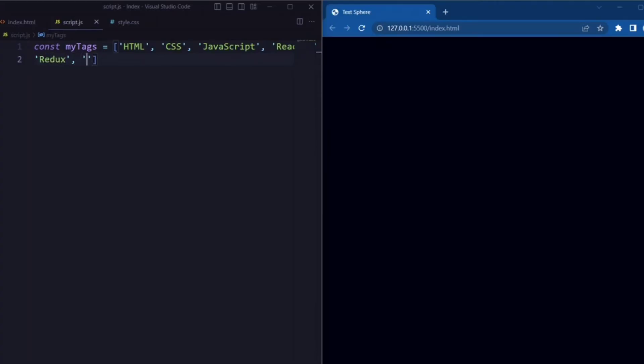You can also customize this array with any text you want to display in the animated cloud.